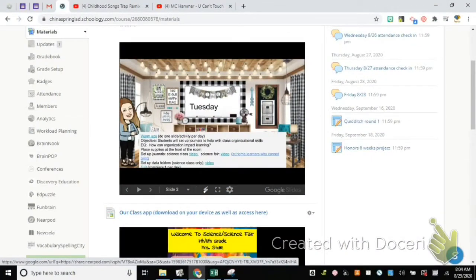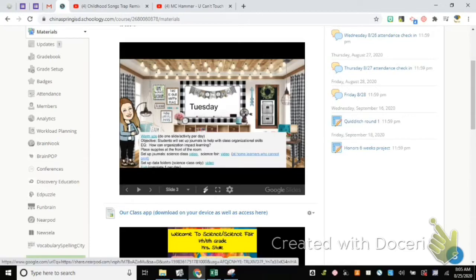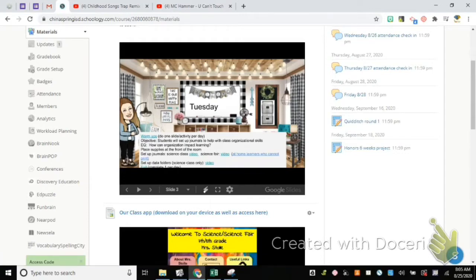Good morning, guys. Today's Tuesday — we're going to be setting up our class journals and our portfolios. When you start class today, you're going to come to this file at the top of your Schoology. You'll start with your warm-ups, and once you're done with the second warm-up slide you're going to come to journal setup.